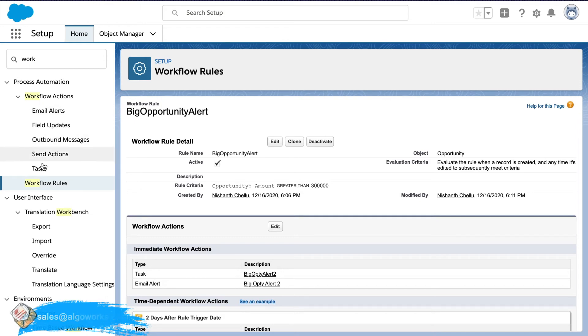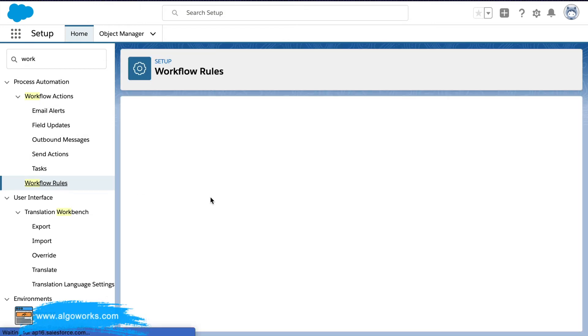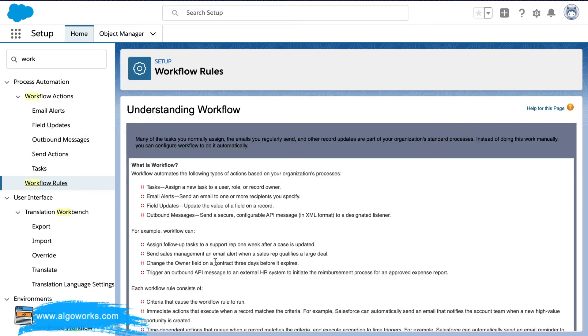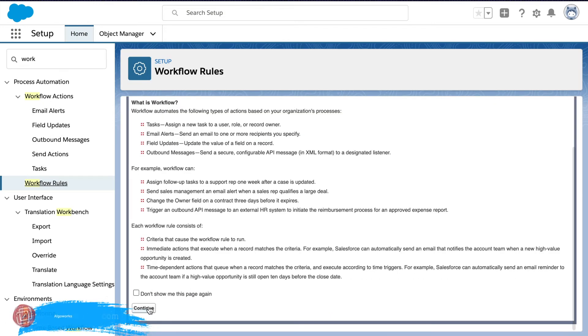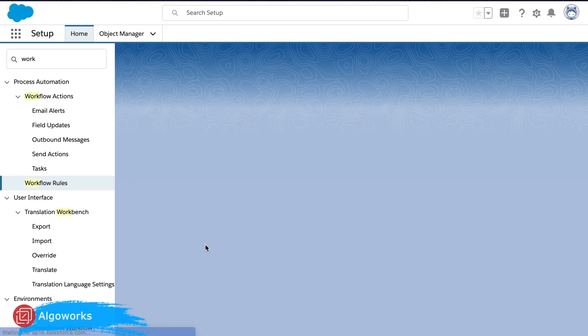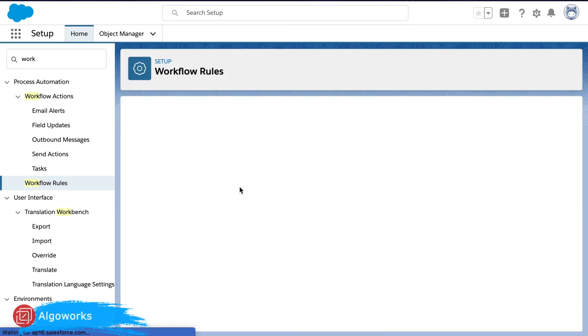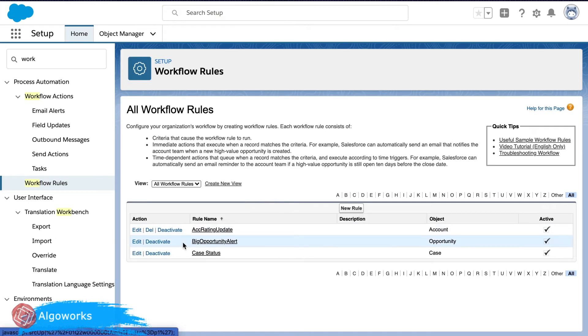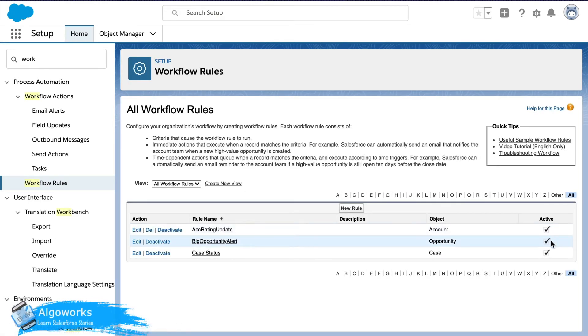Okay. So here you can find that the workflow is successfully active.